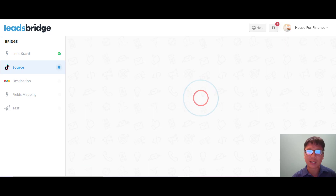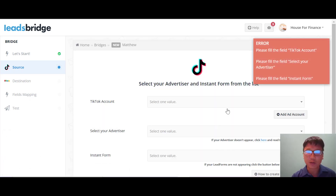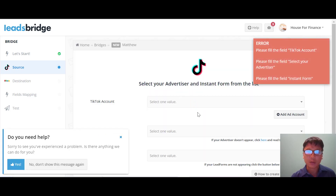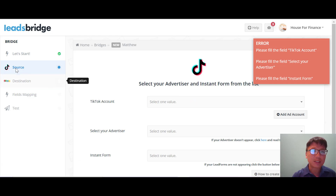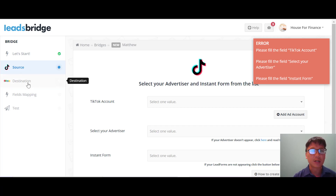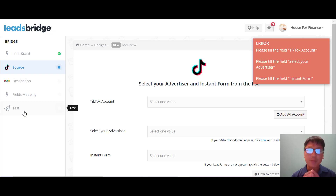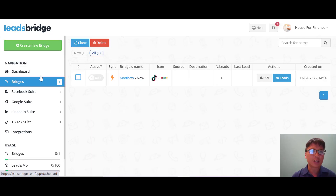You select the form and press next. Of course you need to fill in everything — for the demo there will be errors since no account is connected. There is also a filter for incoming leads available. Basically the steps are: source, then destination, then field mapping, and then you can test your bridge. So even for the complex bridge, it's just a few simple steps.